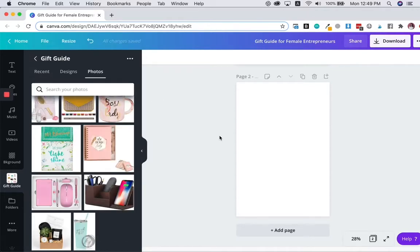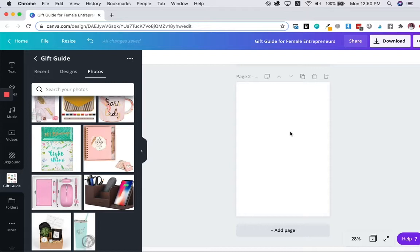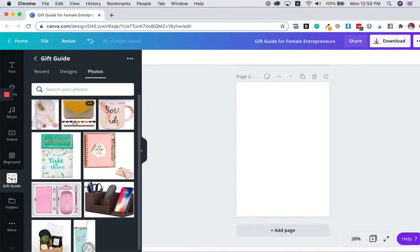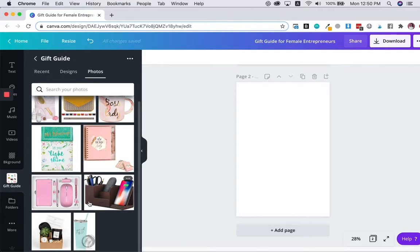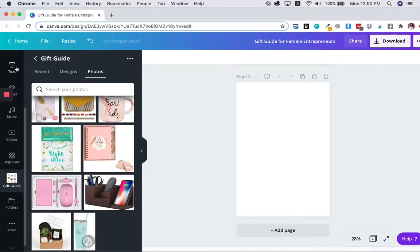You want to make sure that before you start creating, you want to plan out your layout first with your title and your images. And you want to have all your images ready so that you don't waste time trying to grab the images from different sites.